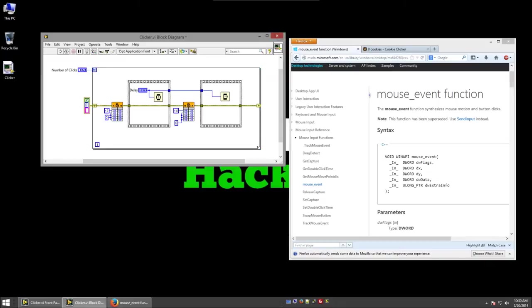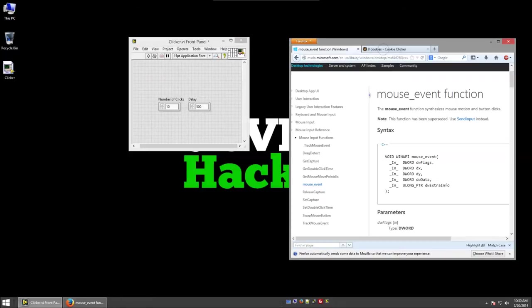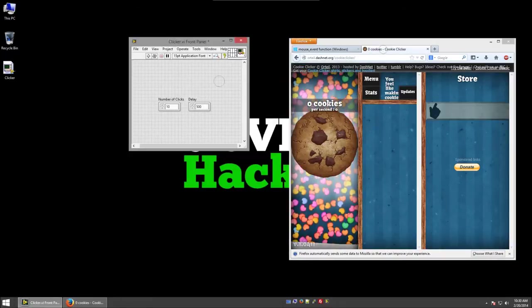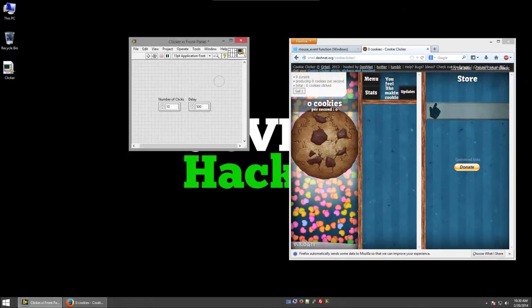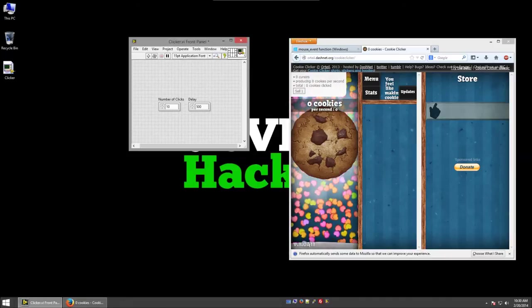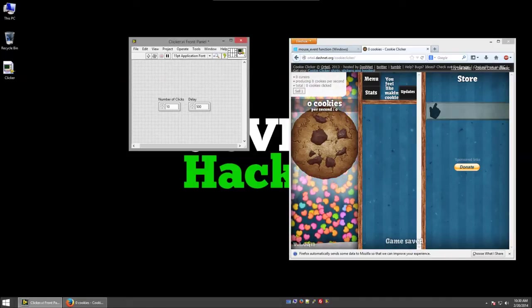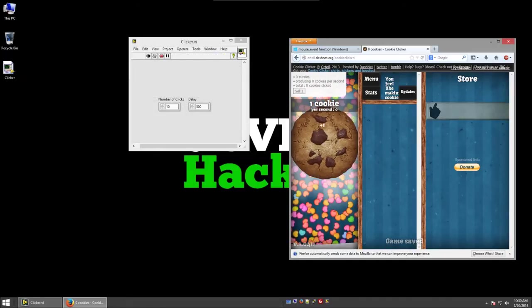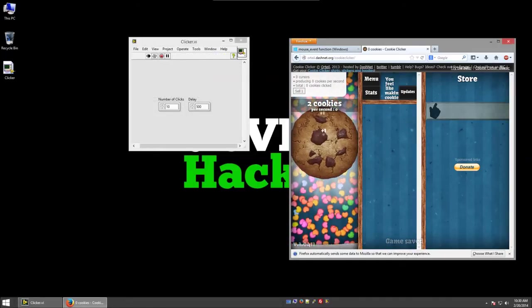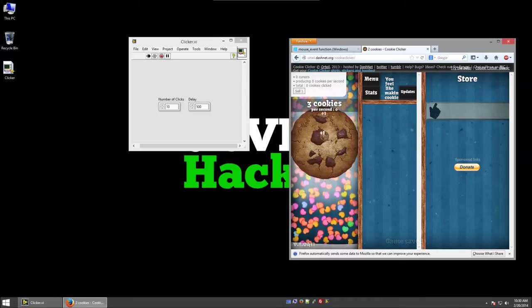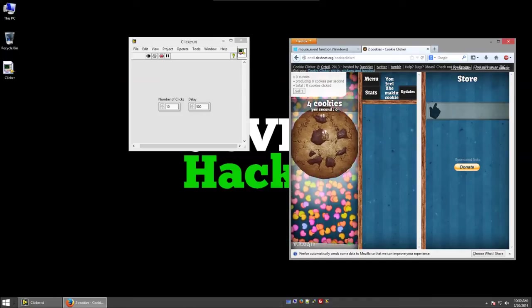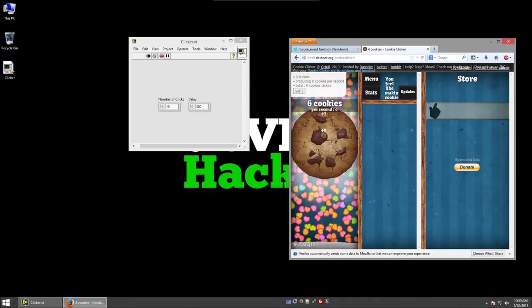So let's see it in action. If I switch back to the Cookie Clicker game, I'll hover my mouse over the cookie and hit control R to run the VI. It generates cookies, one cookie per second.